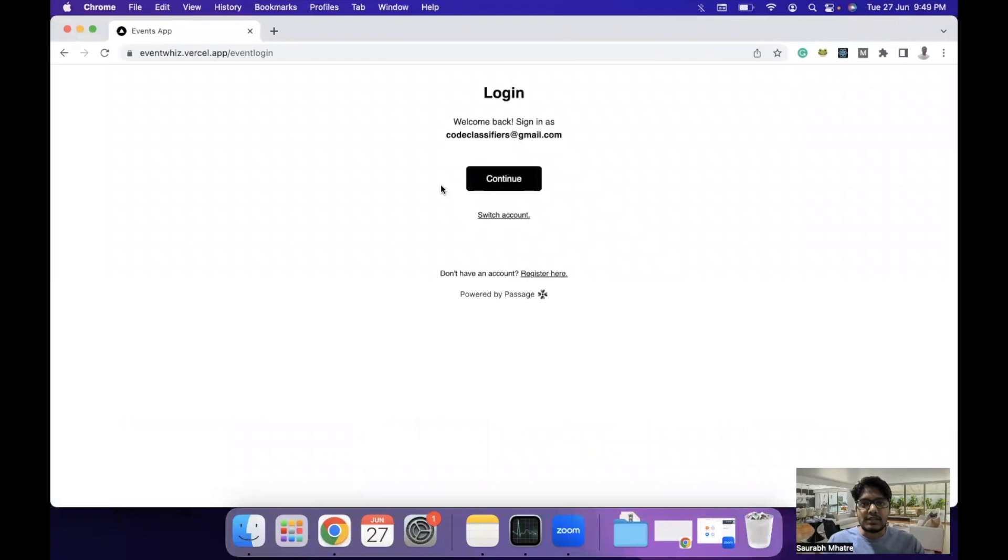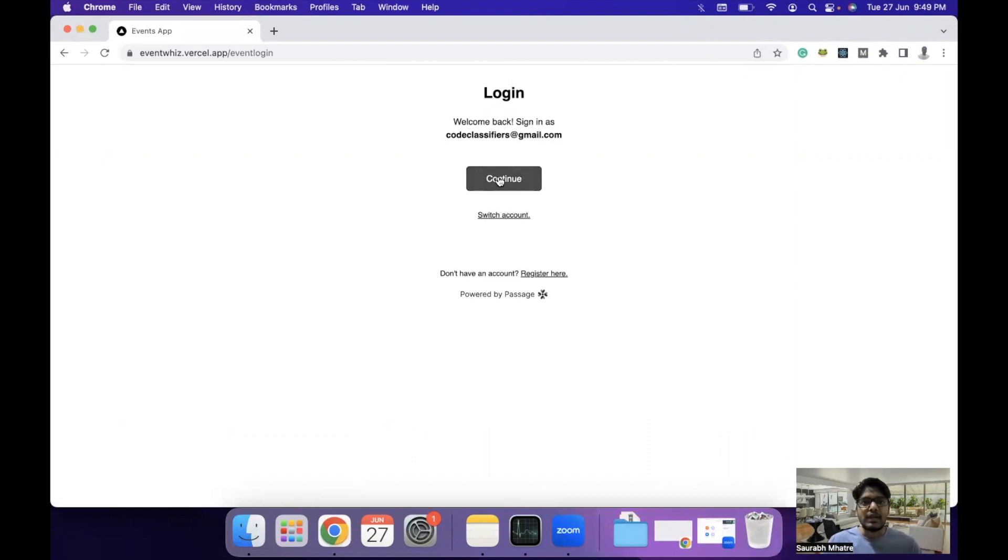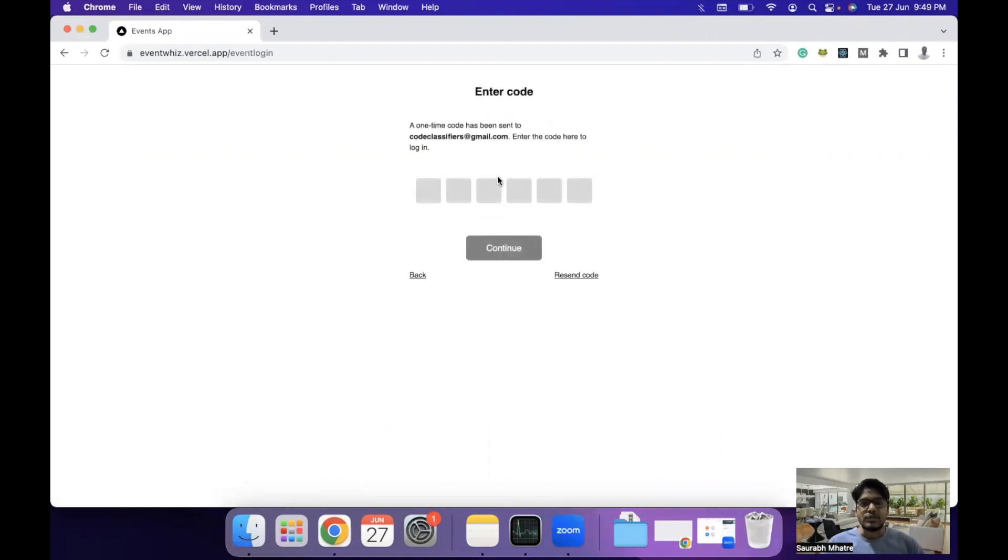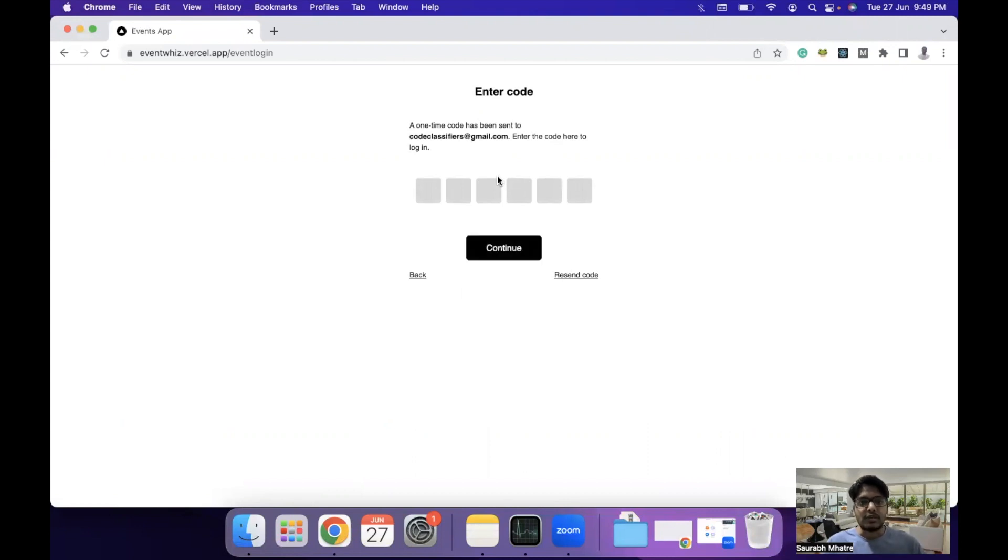Event login is currently managed using Passage by 1Password. You have to click on continue and you will get a passcode to your Gmail account for signing in. Then you can use that passcode to sign in into the event organizers page. Let's sign in.